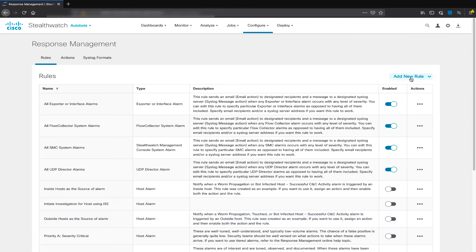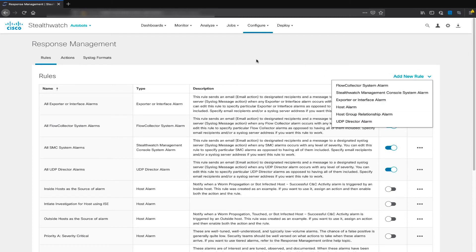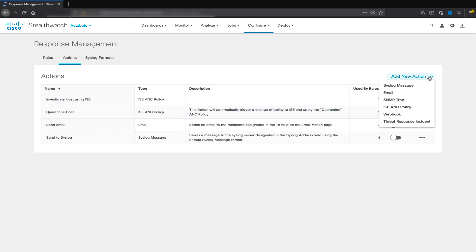You can add your own rules by clicking on Add New Rules. These rules could be rules for a specific type of alarm — you can choose and then create your conditions. On the Actions section, you can see the different actions that are there, and you can create and add new actions depending on the type of action you want to trigger.